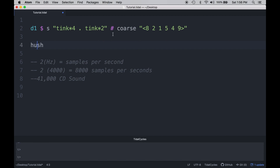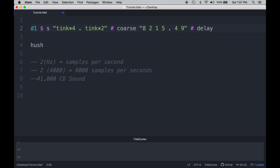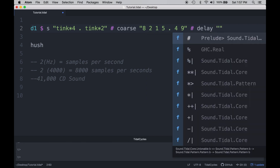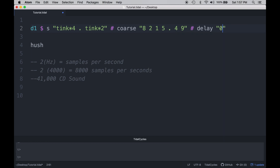Another common audio effect that you might want to use is a delay line. A delay is simply a copy of music that's delayed by some amount of time. To do this, we're going to add it to the end of our code. We can chain effects together by just using the number sign — this will create a signal chain. The first property of delay is the level of volume that you want that delay line to come back in at, which for us is going to be 0.9.